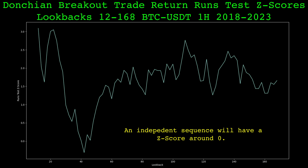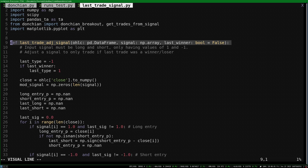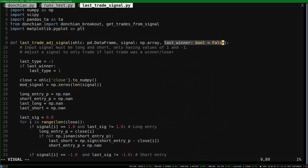So with the knowledge of the runs test and what we saw on the scatter plot, let's modify the Donchian channel signal so it only takes trades if the previous trade was a loser. This function will modify a long short signal to only take trades if the previous trade was a winner or loser. The input signal must be alternating between longs and shorts and always have a position in the market, just like the Donchian breakout signal, but this function could be used with a different long short signal if desired. This parameter specifies if we want the modified signal to take trades if the previous was a winner or a loser.